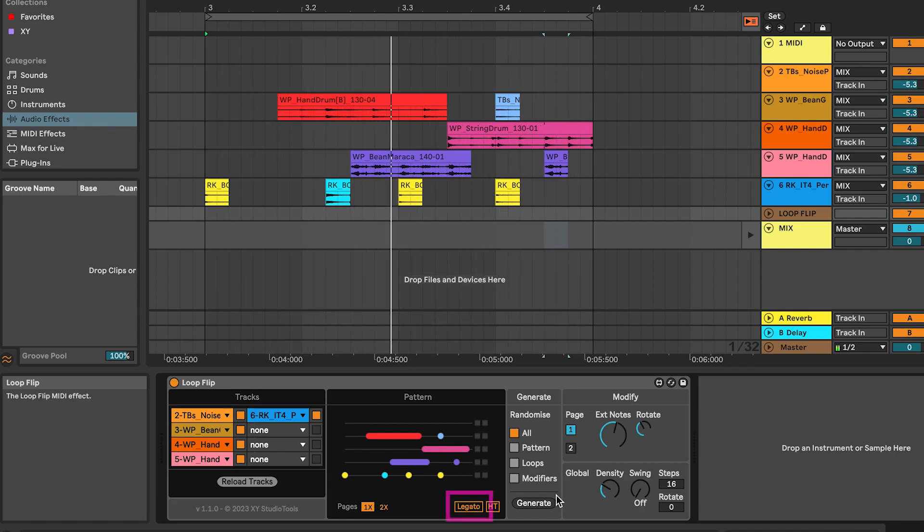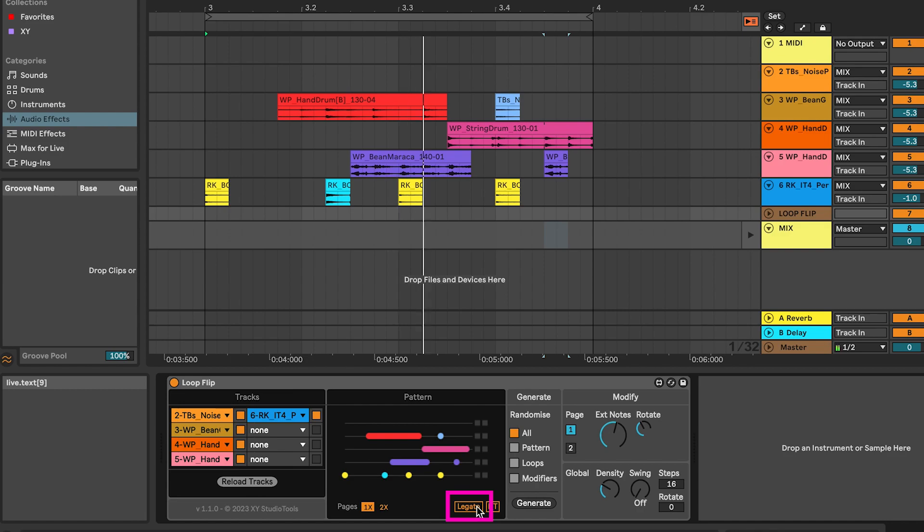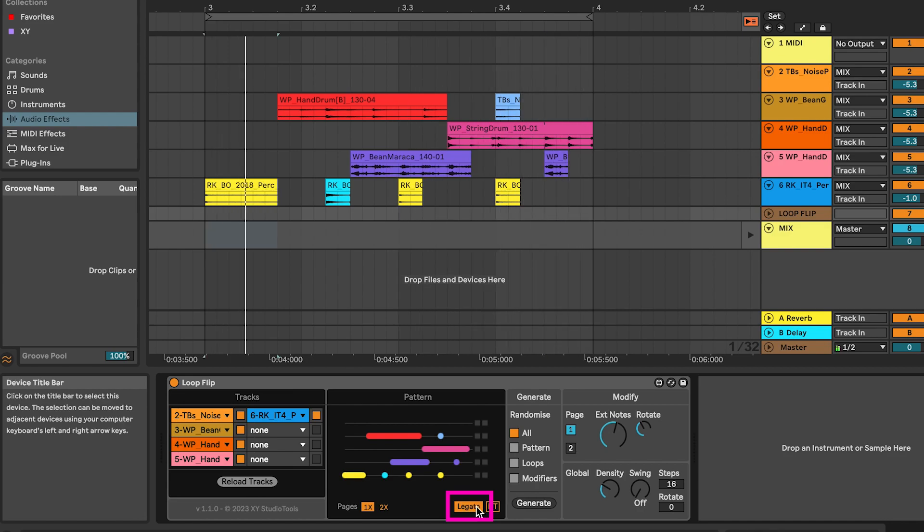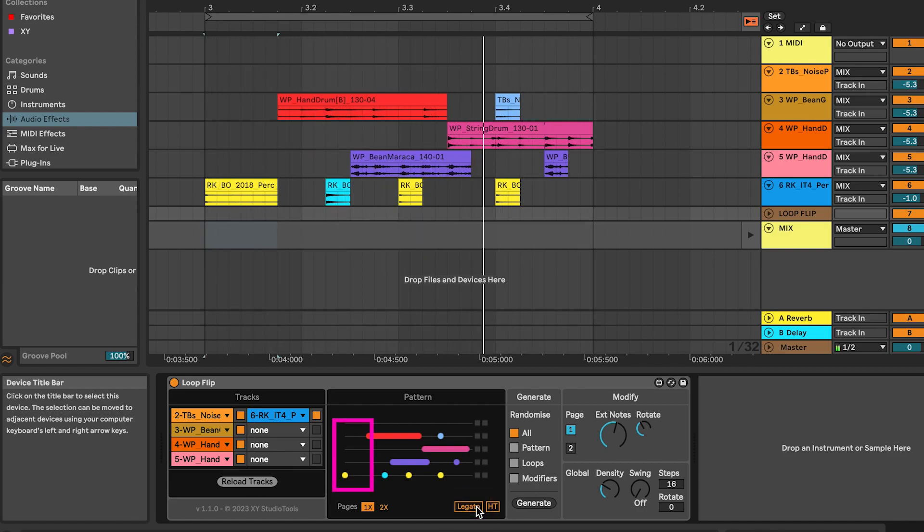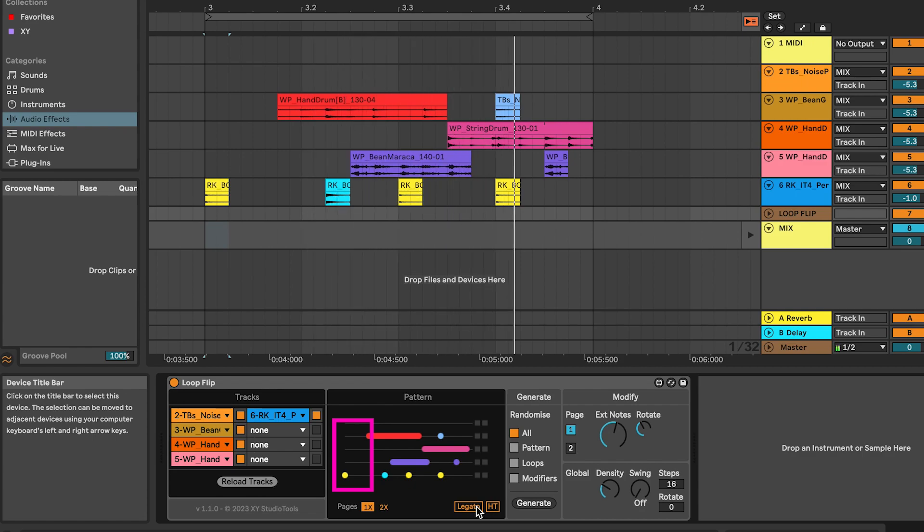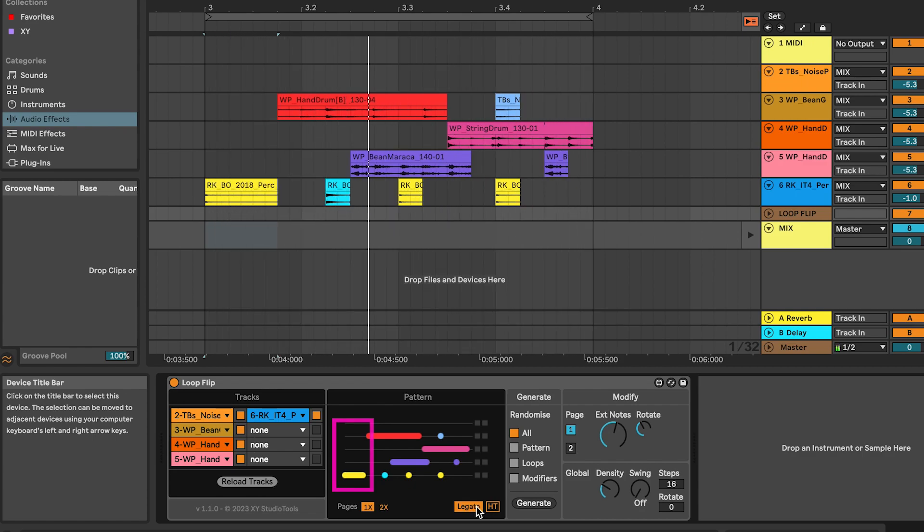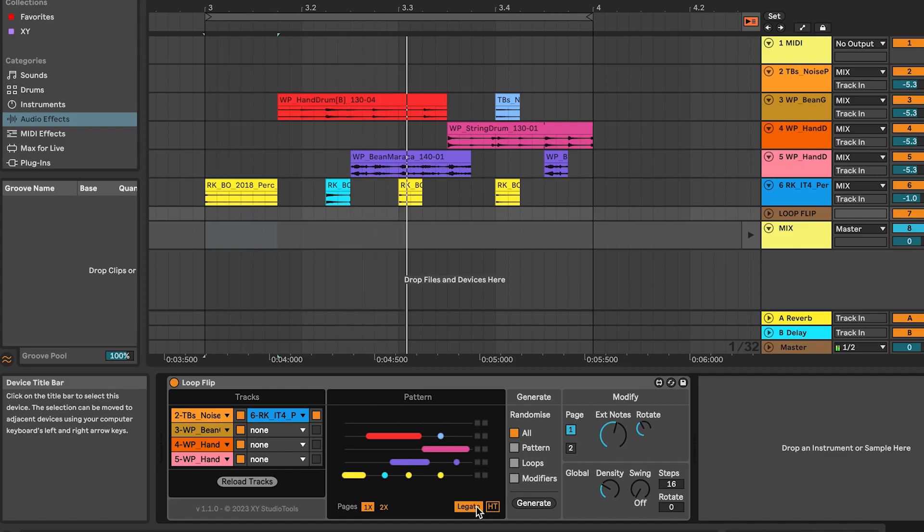When you enable legato, the rhythm plays continuously, eliminating any gaps. Sometimes that is already the case, but turning on legato ensures that it will always remain continuous by extending certain loops as needed.